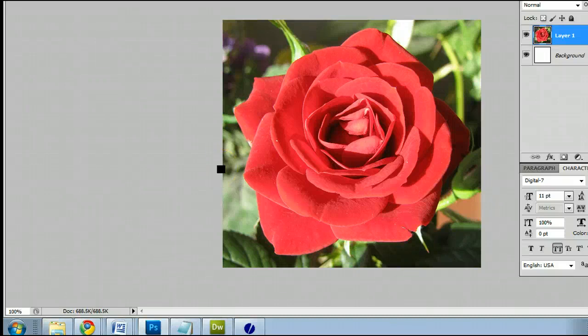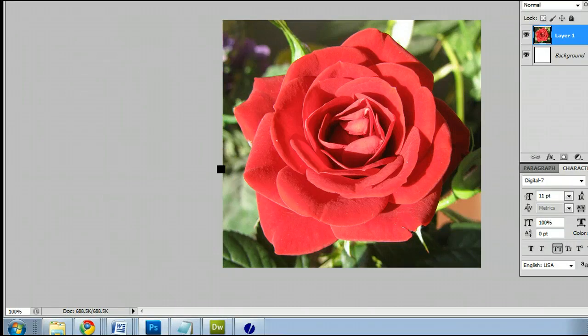Hello, my name is Sam. I'm from UsePhotoshop.com, a free tutorial, template, and photo resource.